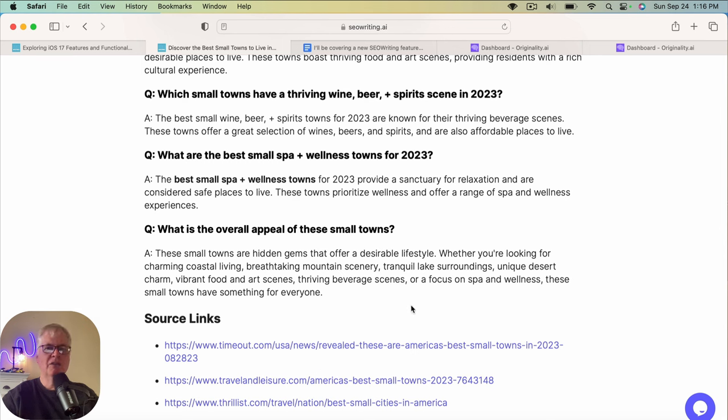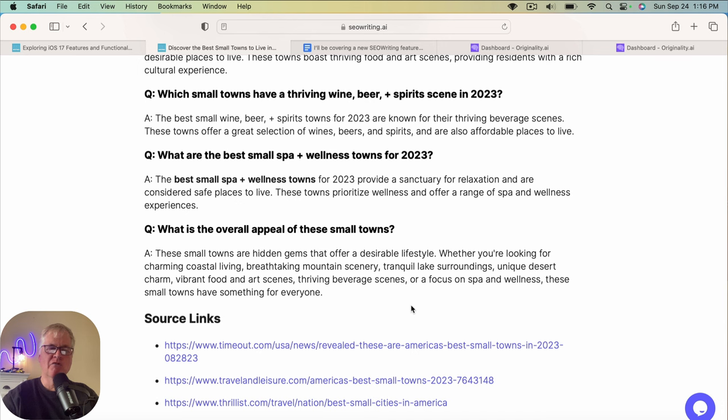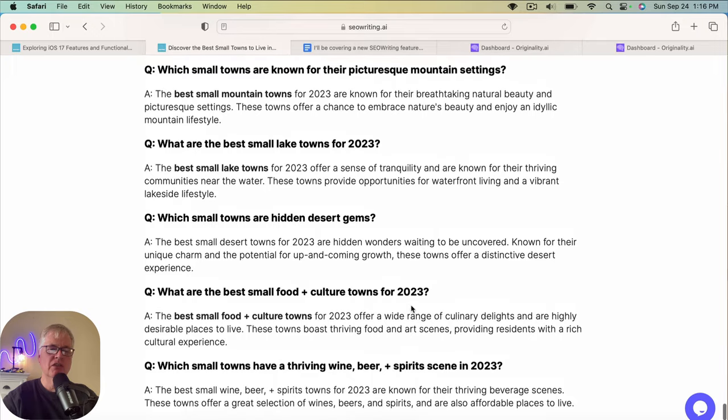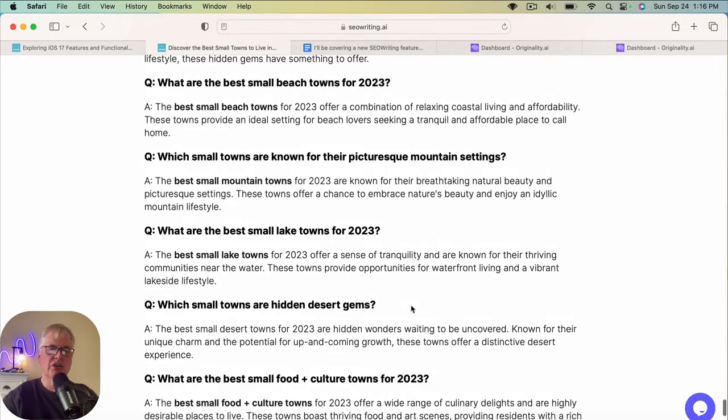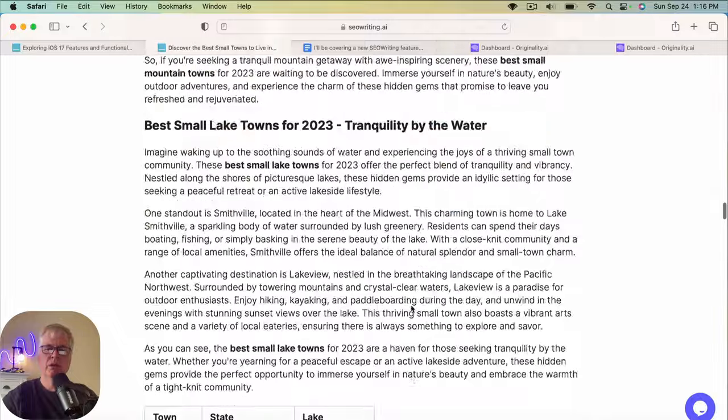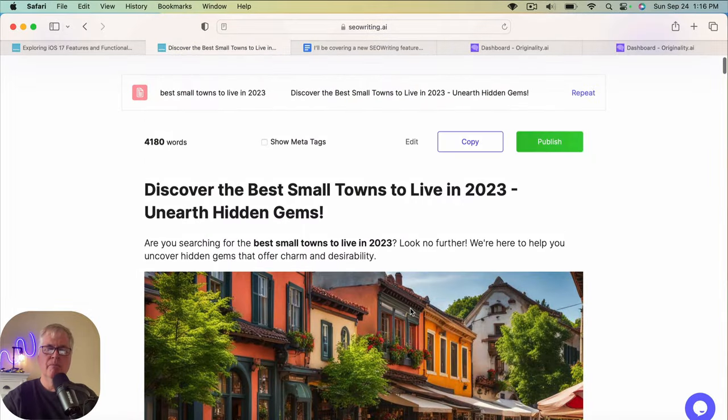So again, if you're writing in this space, I have to assume that you have some background in the blog topic that you're writing about. So you will have to do some fact checking like you do with any AI tool, but it would be pretty easy to fact check most of the things that this article states.